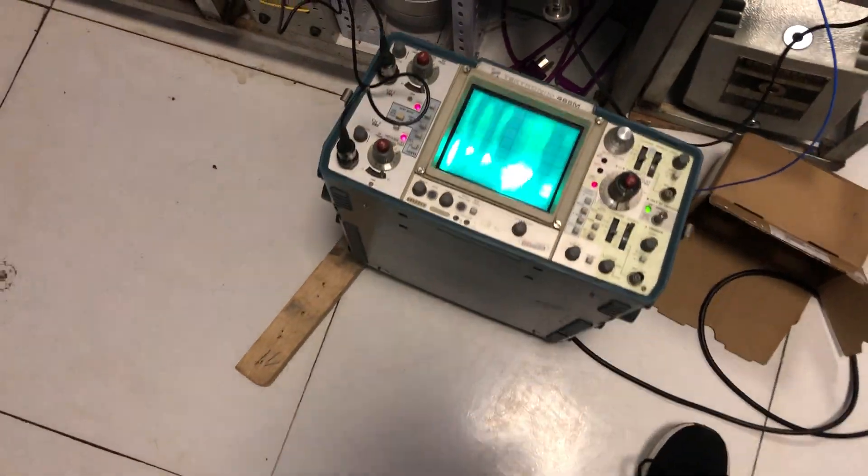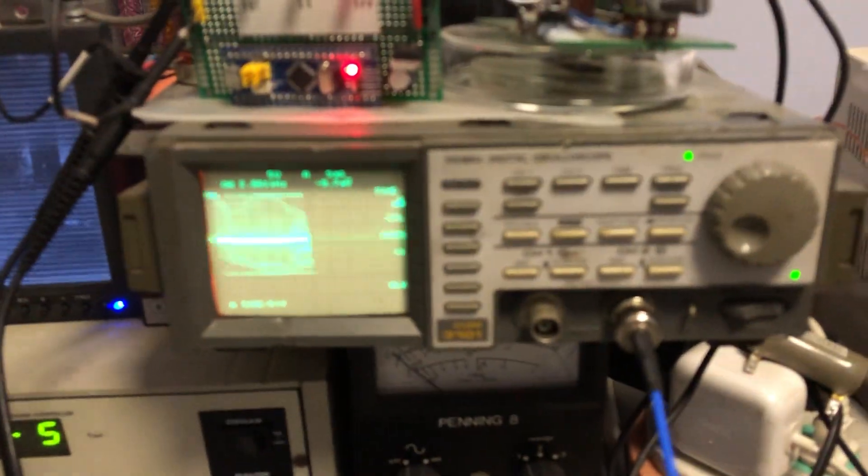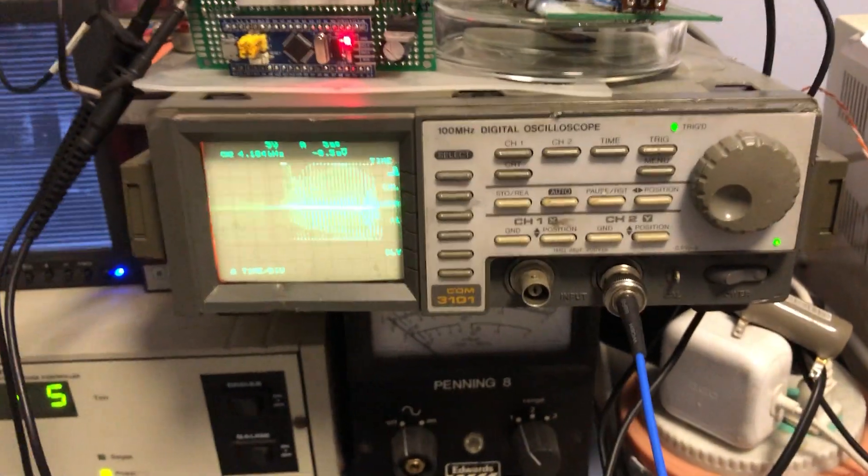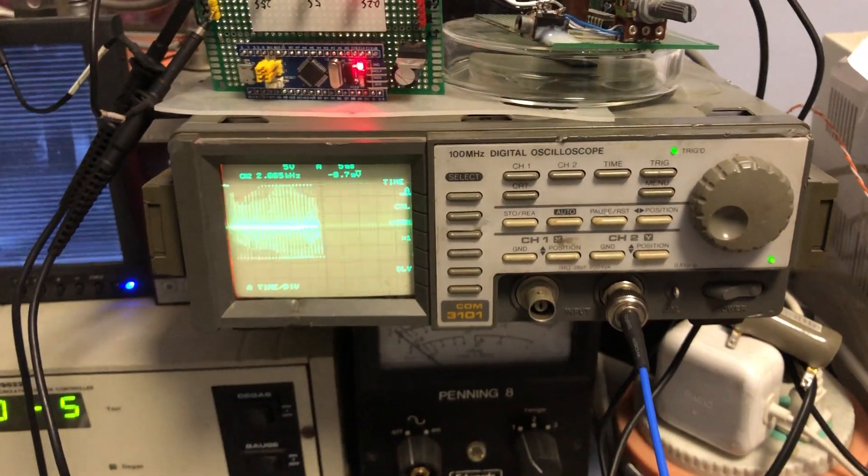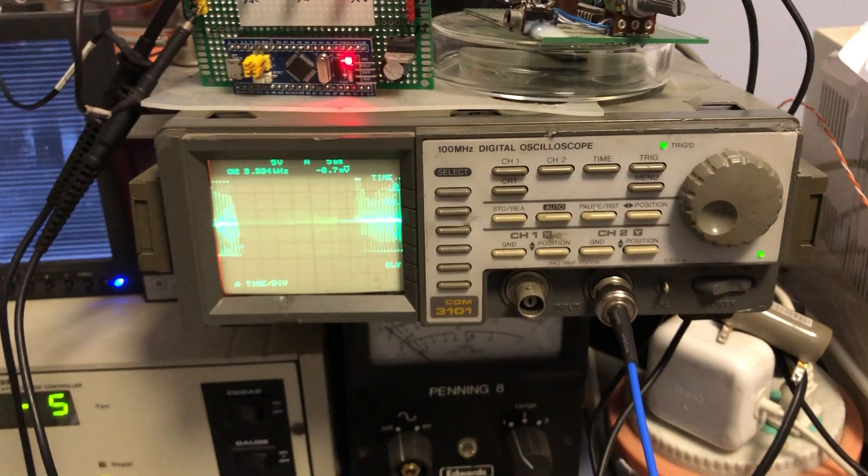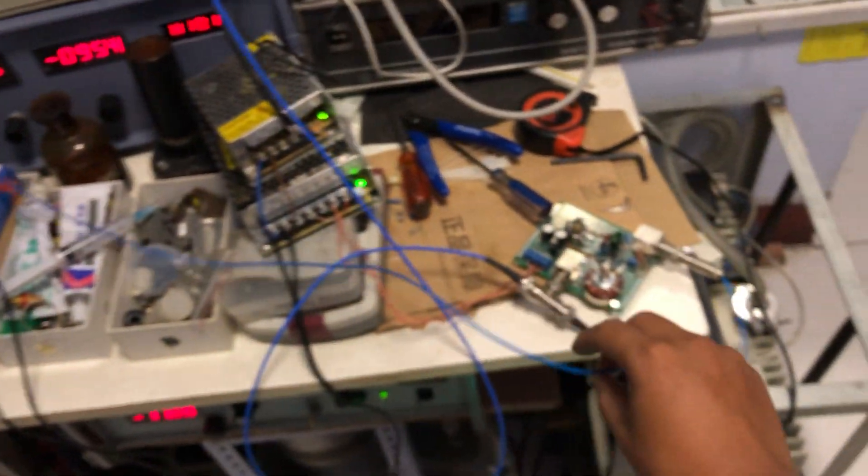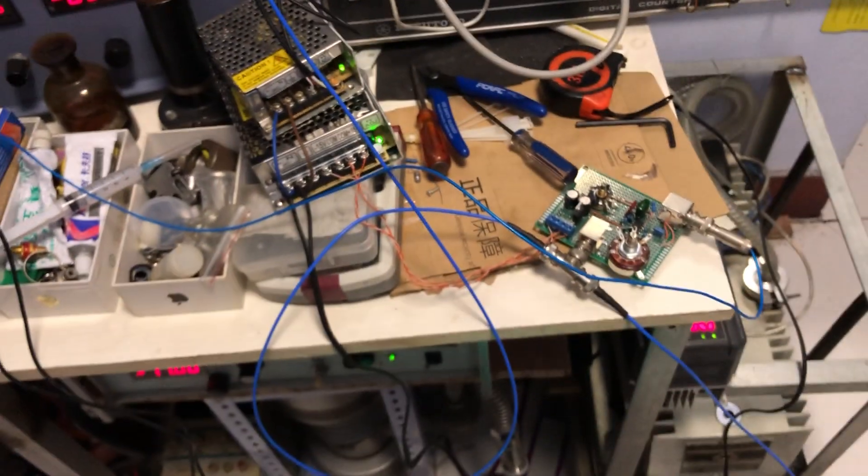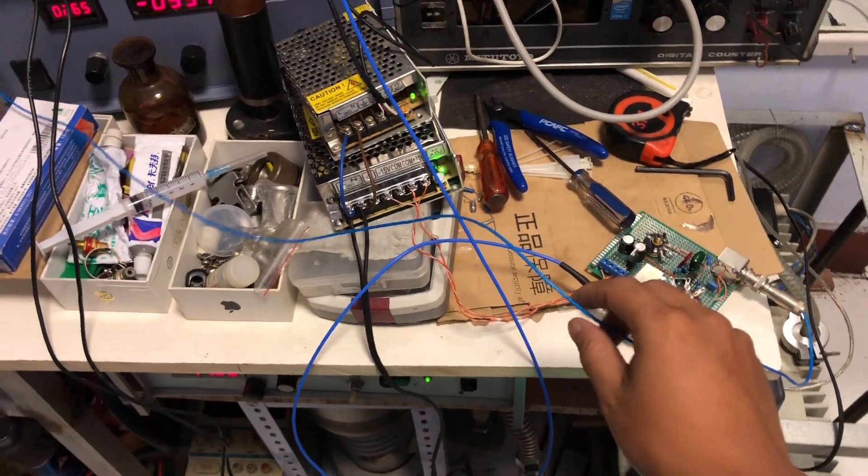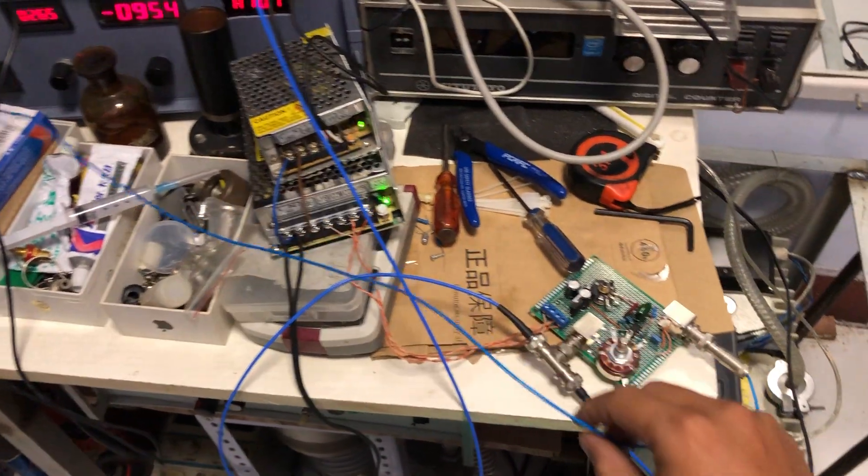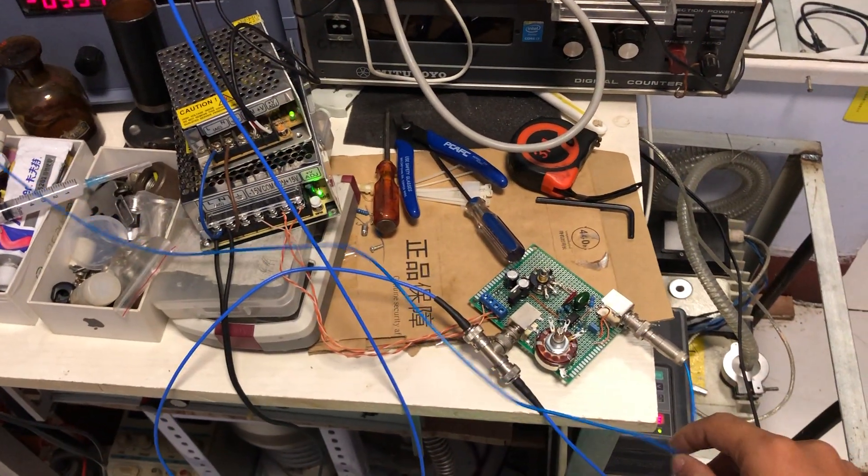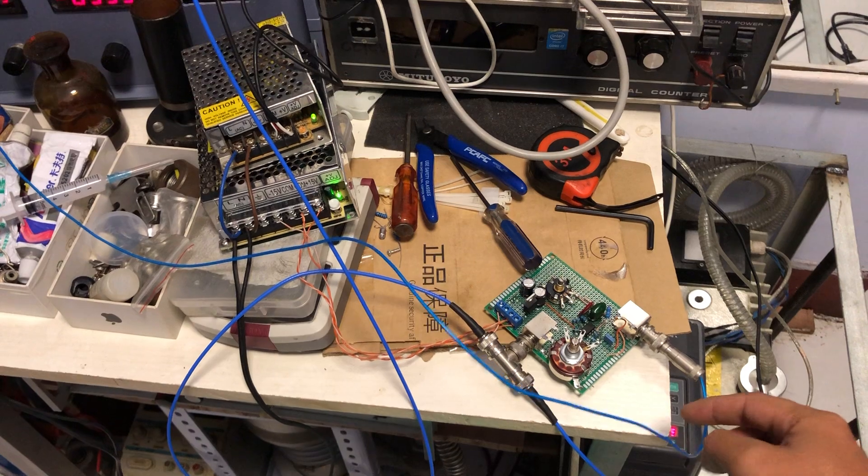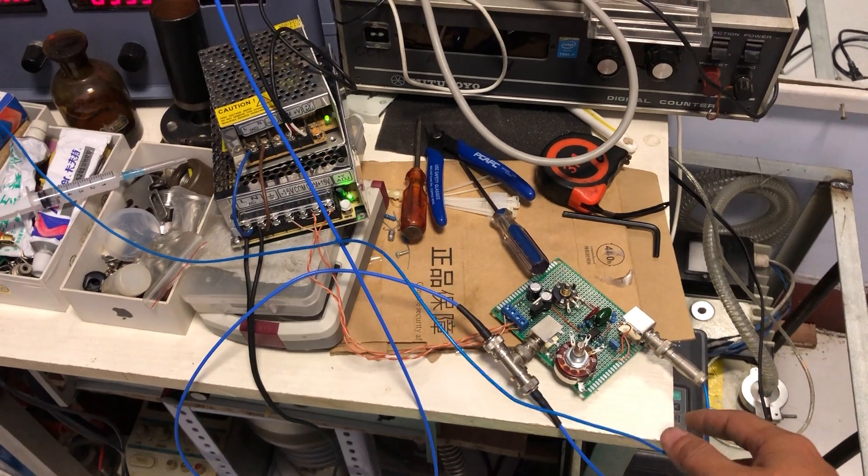So here is the signal output from the photomultiplier tube that comes through the amplifier and controls the gain and the offset.